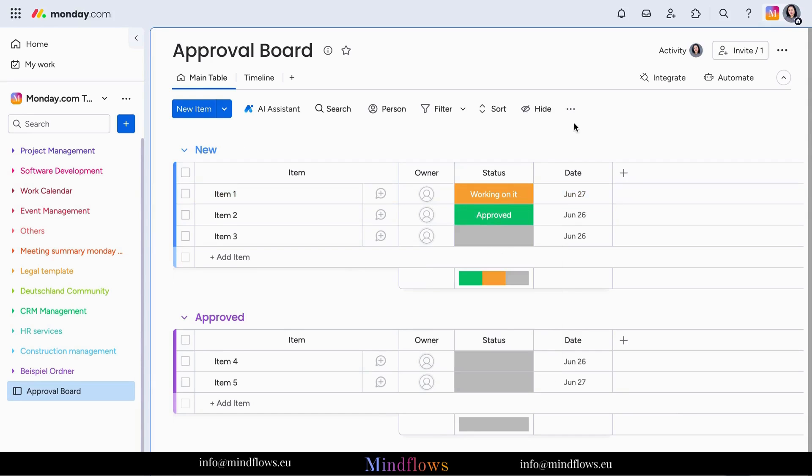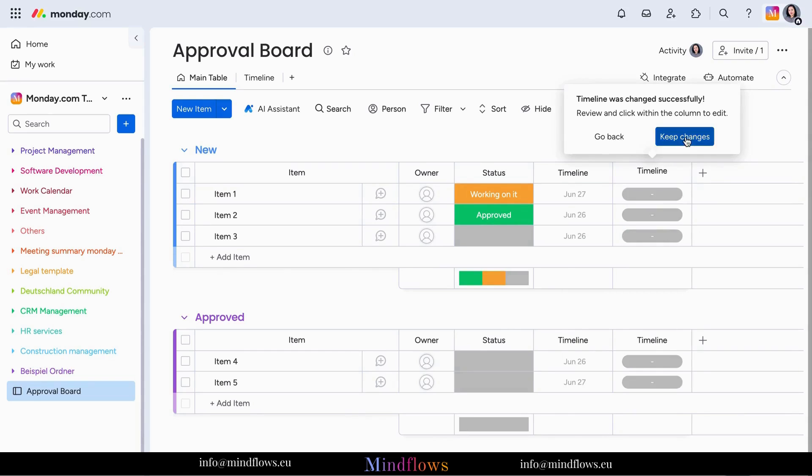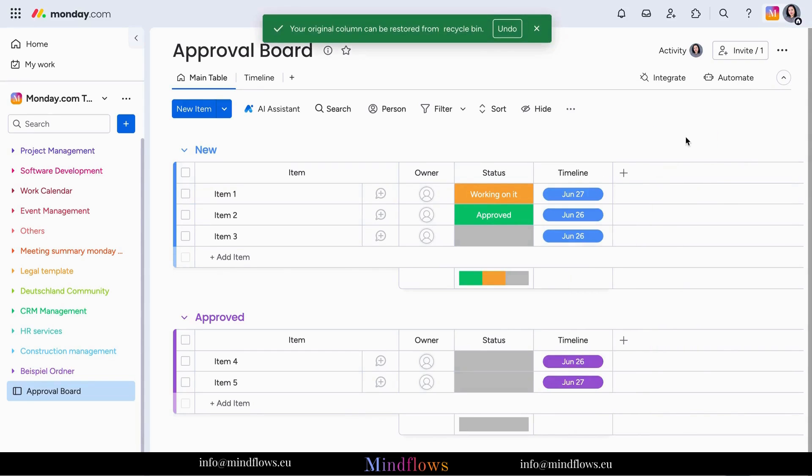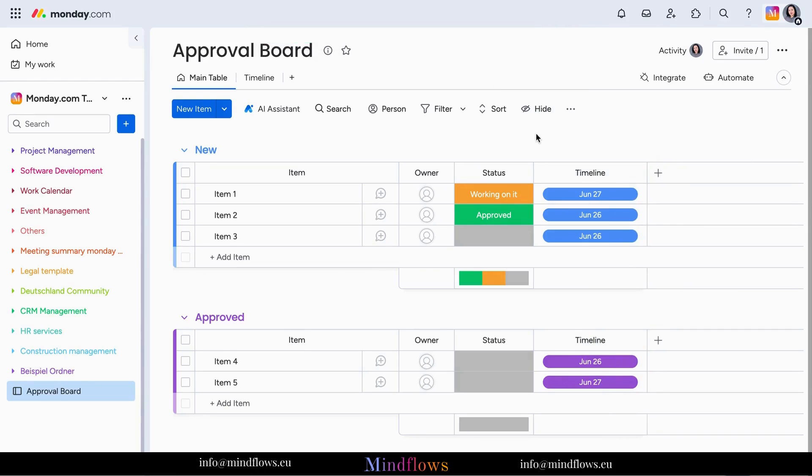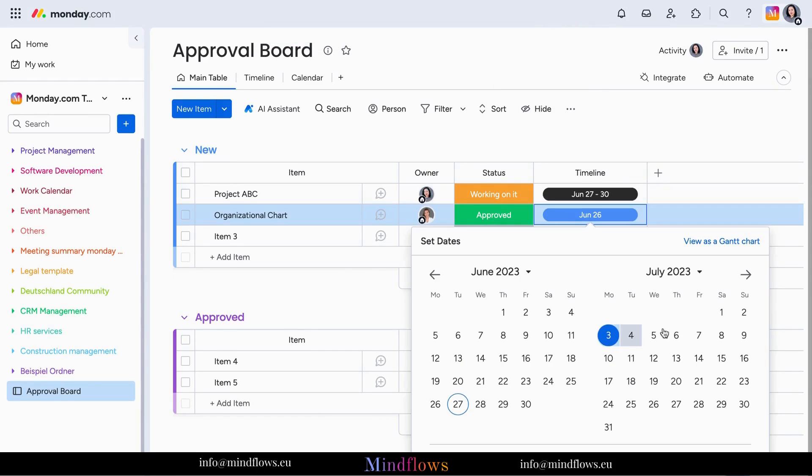Then, add the timeline column to help your team set realistic durations for requests that need approval. With a clear timeline, everyone involved can understand the project's duration and prioritize their work accordingly.